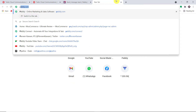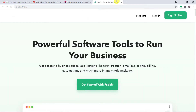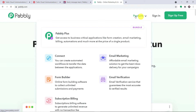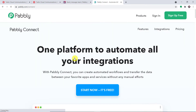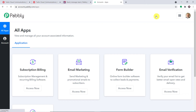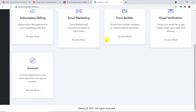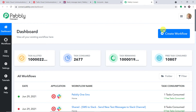Let me show you the process. In a new tab, type pably.com and press enter. This is the website of Pably. Hover over products and you will find Connect — just click on Connect. This is the landing page of Pably Connect. Click on 'Sign up for free' to build your own account in just two minutes. In my case I've already built the account, so I'll click on Sign In. This is the dashboard — scroll down and click 'Access Now' next to Connect.